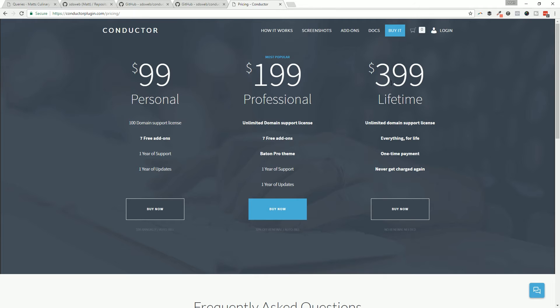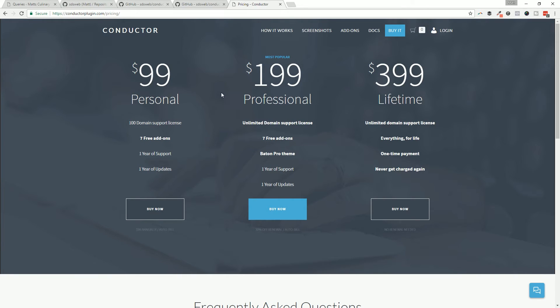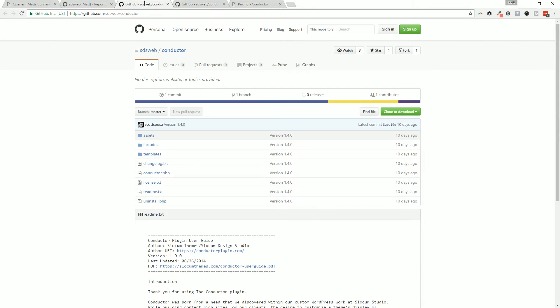$399 gets you everything - you'll never have to pay us a nickel again. That's the lifetime plan, you won't have to pay anything else after you purchase that plan.